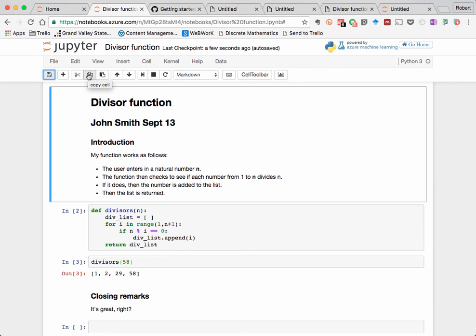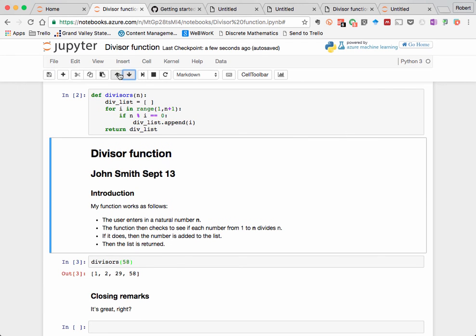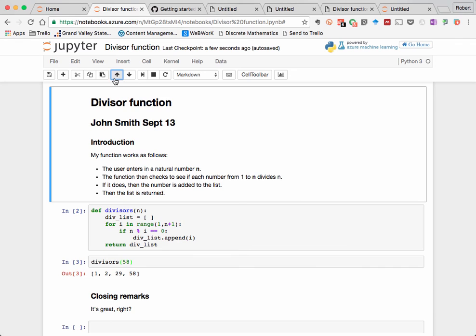This is for cutting, copying, and pasting a cell. These two arrows are for moving a cell up or down. For example, if I select this cell, I can move it down or back up.